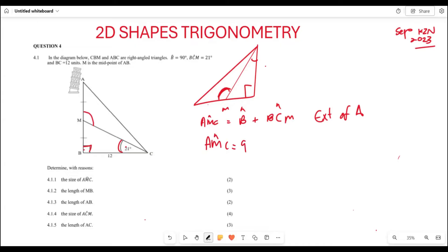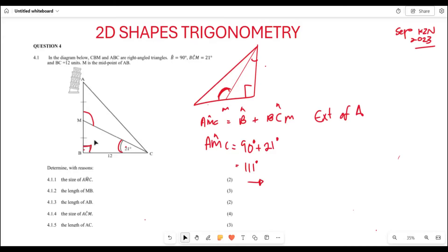So angle AMC is going to be the same as 90 degrees plus 21 degrees, which gives us 111 degrees. So angle AMC equals 111 degrees.